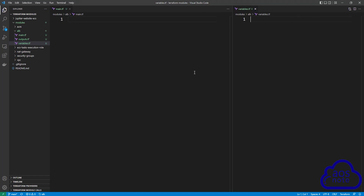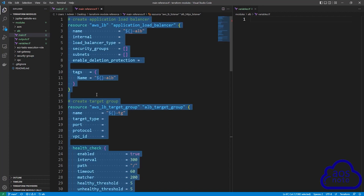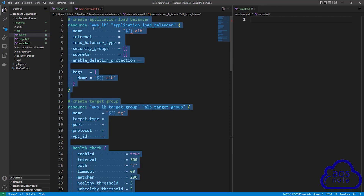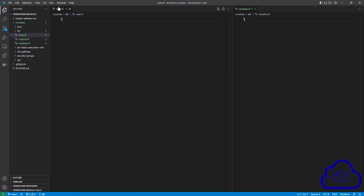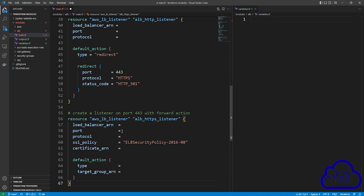Download and open the reference file that I created for this lecture — it's in this video's description. This reference file includes the resource type and arguments we need. Select everything in the reference file using Ctrl+A, then right click to copy. Close the reference file, come back to the main.tf file, and paste it in there. Once you've pasted the syntax, scroll up.